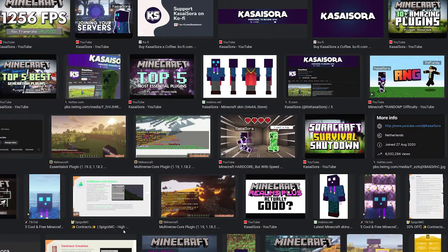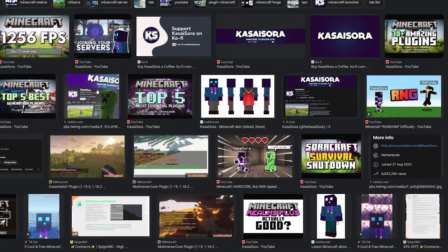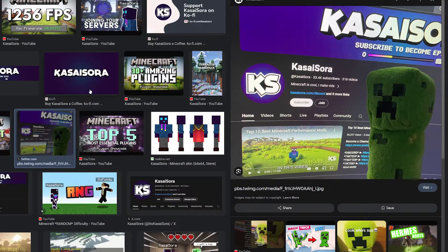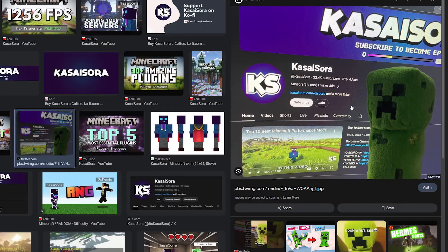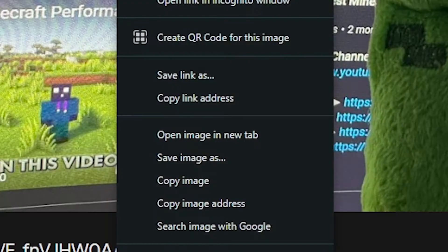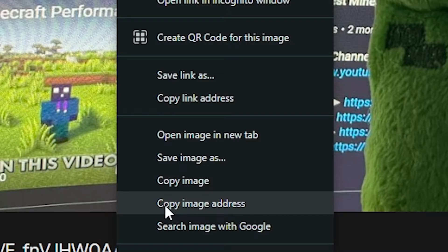So what image are we gonna add? I just googled myself and these are all the images that popped up. Let me go for this beautiful image I posted on Twitter. Anyways, this is the one I want to add to Minecraft. So I'm gonna right-click and you want to copy the image address.